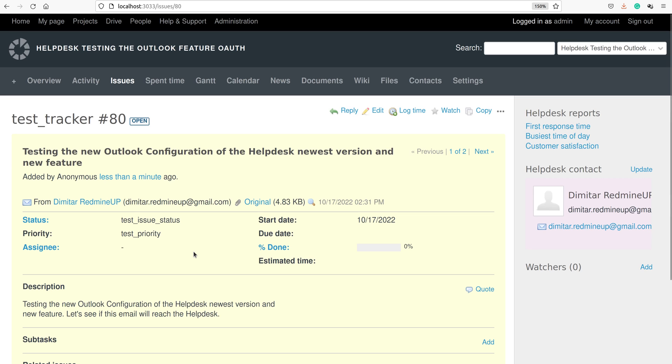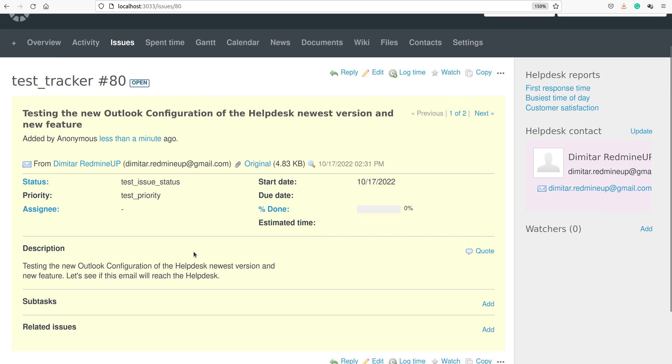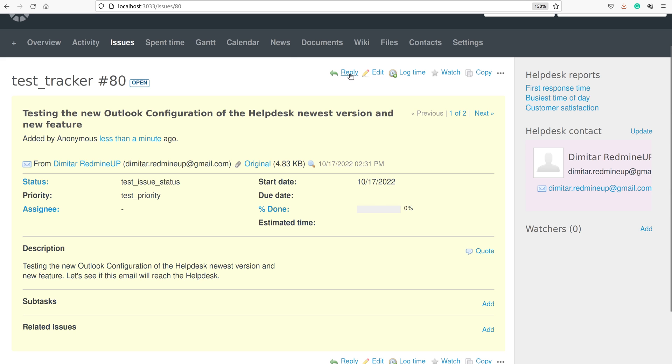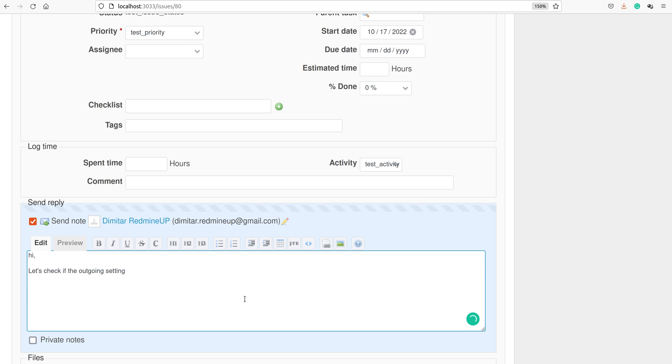Let's try to reply and test the outgoing settings. This received email means that the incoming mail server settings of the Outlook are working correctly. However, let's reply and see if the outgoing settings are going to work correctly. We write, for example, Hi. Let's check if the outgoing settings of the Outlook helpdesk are working fine.